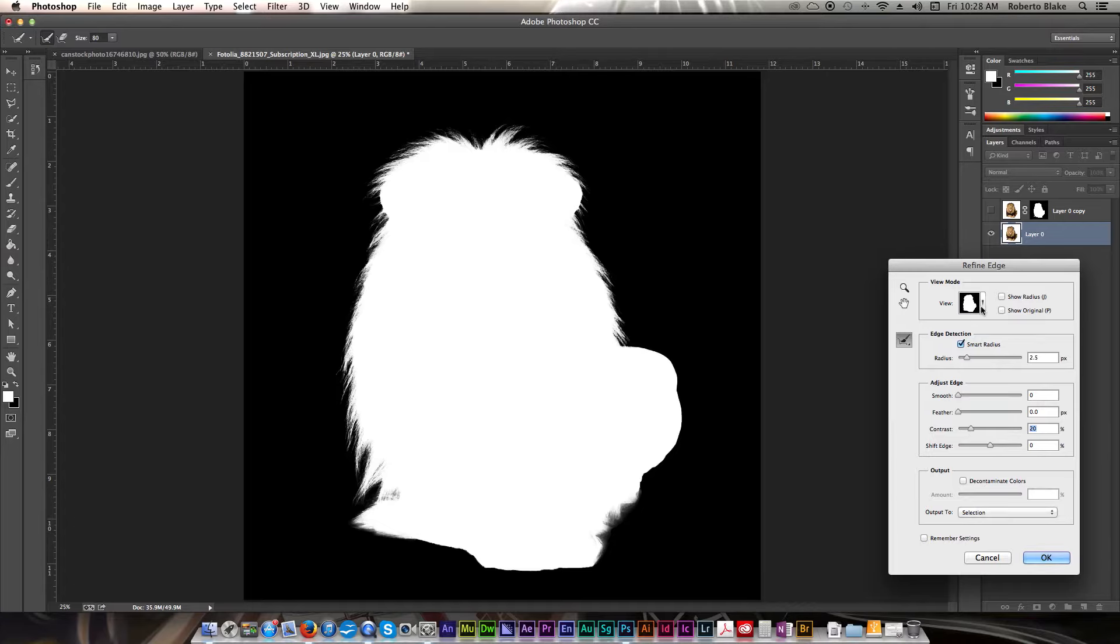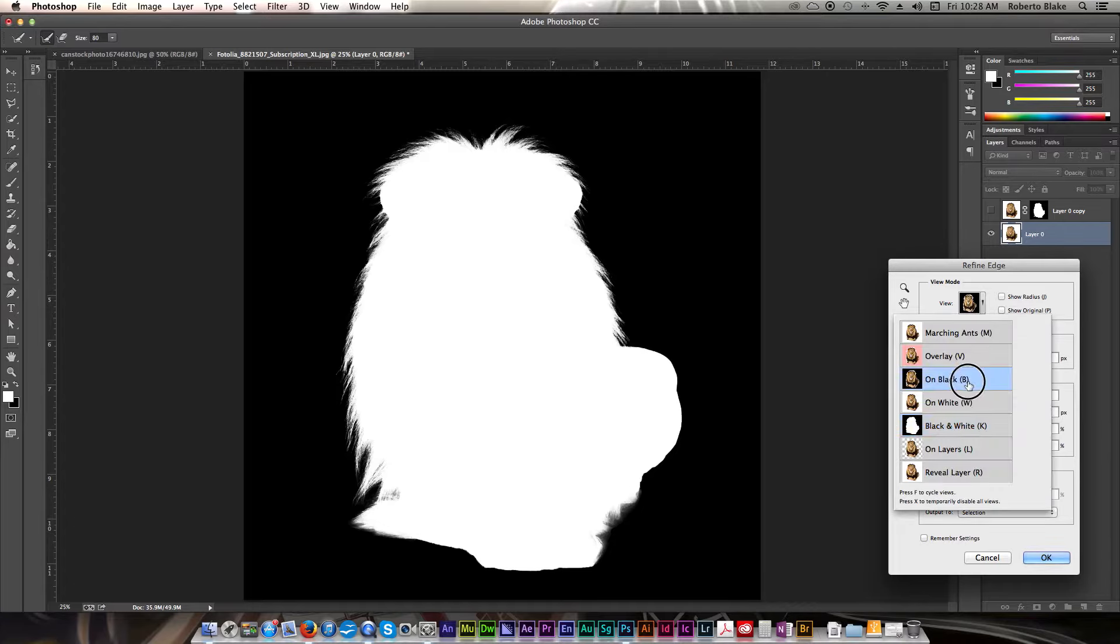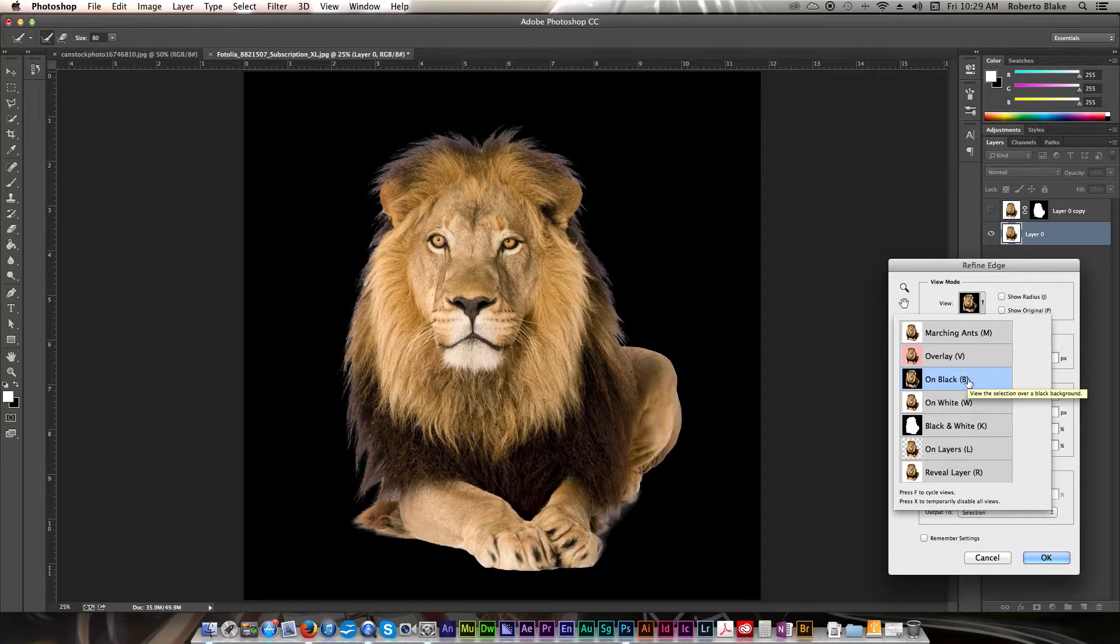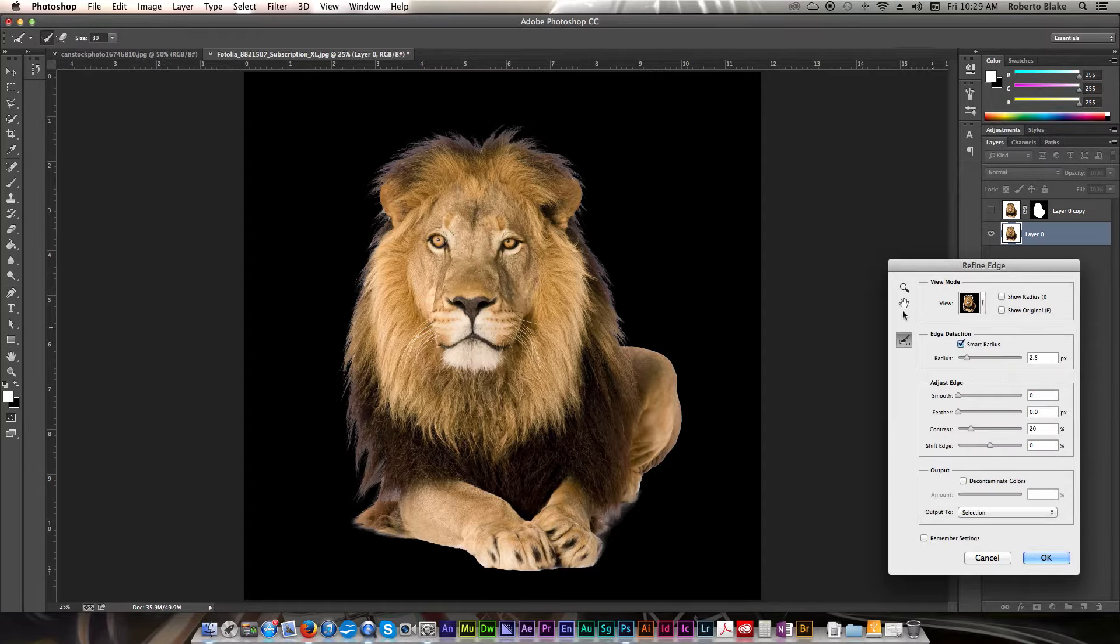And I think that maybe 25, maybe 20 could be good. And then let's just go ahead and see what that looks like on black.